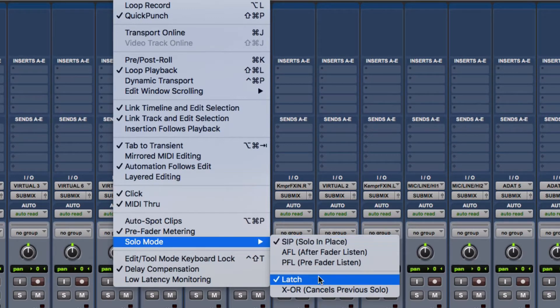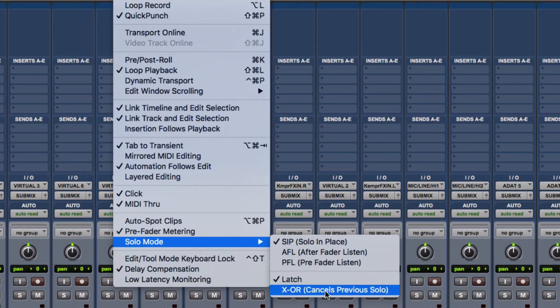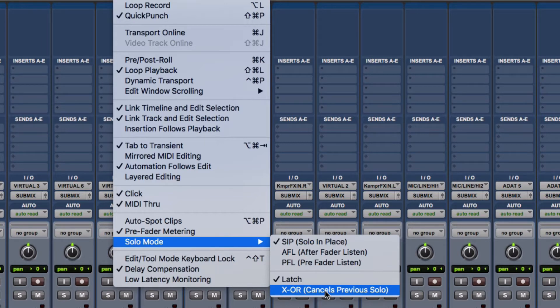Then you've got latch, or X-OR which cancels previous solo. This one can be really handy when you're chopping and changing and you want to isolate things quickly, because every time you press the solo it will cancel the previous one and solo that one. Whereas the latch one, if you solo something and solo something else, they both become soloed.